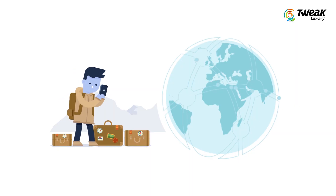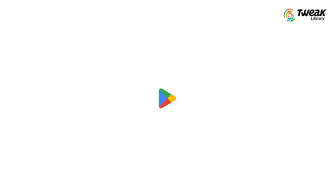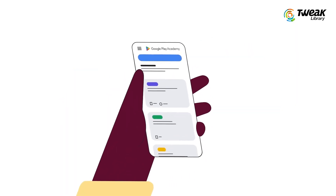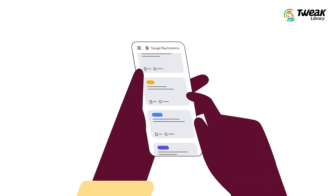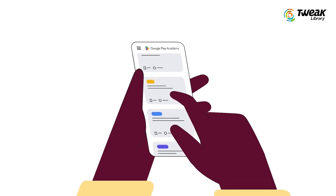If you have recently moved to another country or wish to access the Play Store for a different region, you might want to adjust your country settings in the Google Play Store to access region-specific content. In this video, I'll show you how you can change countries in Google Play Store.